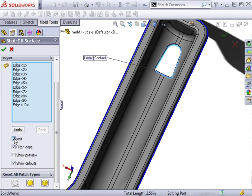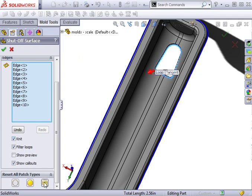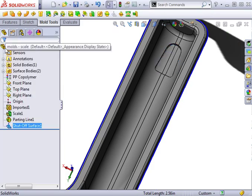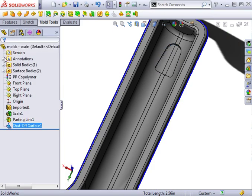Having these surfaces automatically created makes the rest of the mold design process much easier. I'll use the tangent patch type and select OK to complete the shut-off surfaces feature.